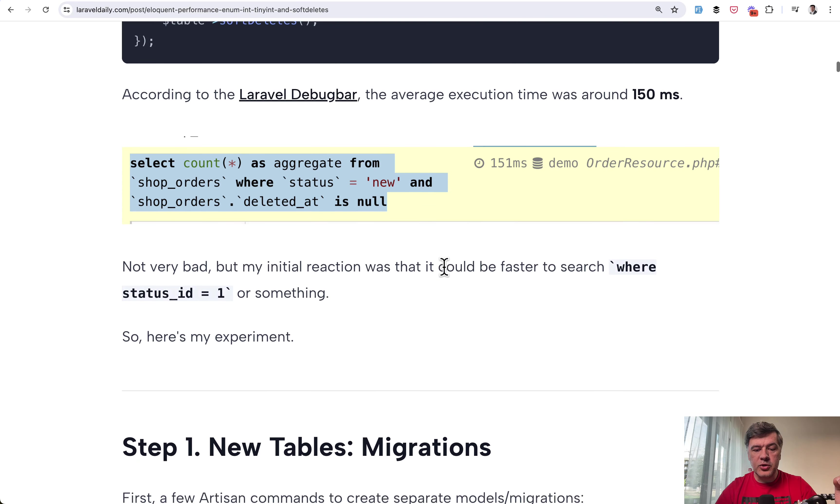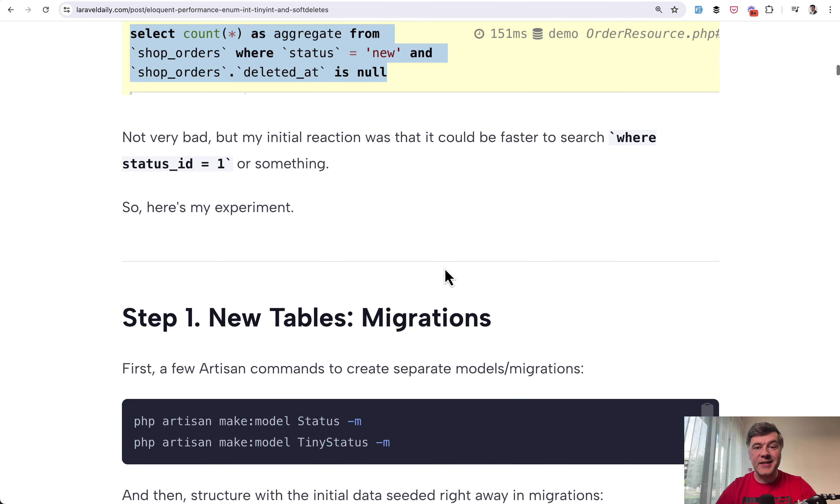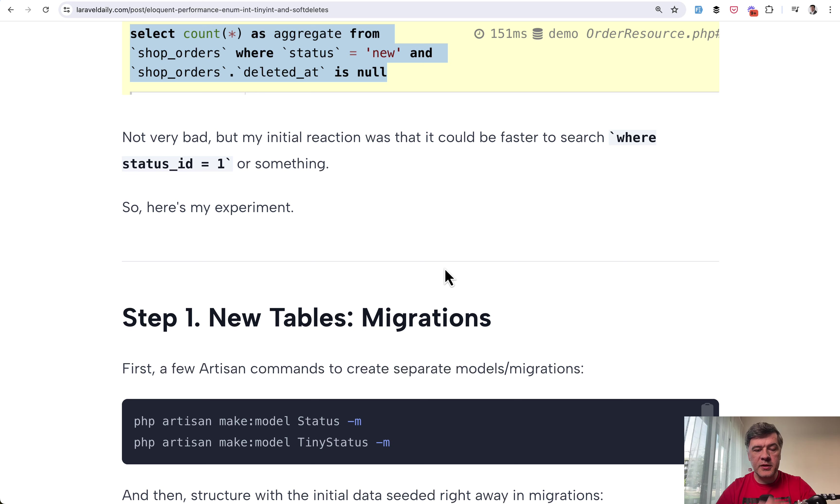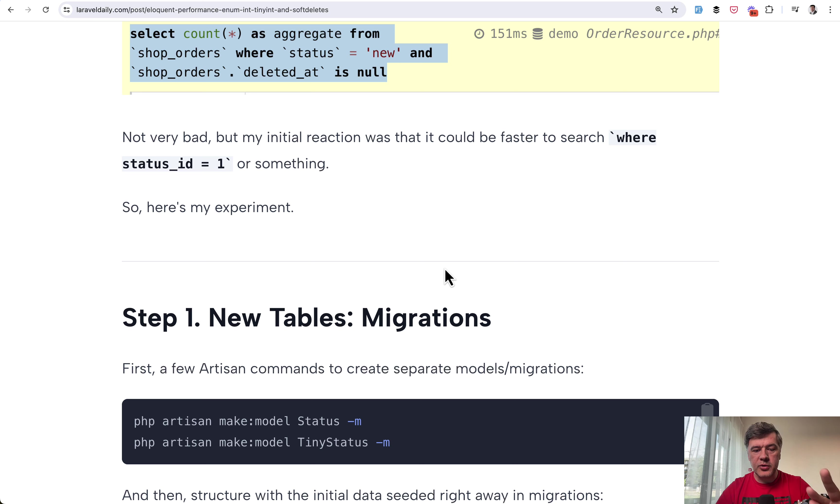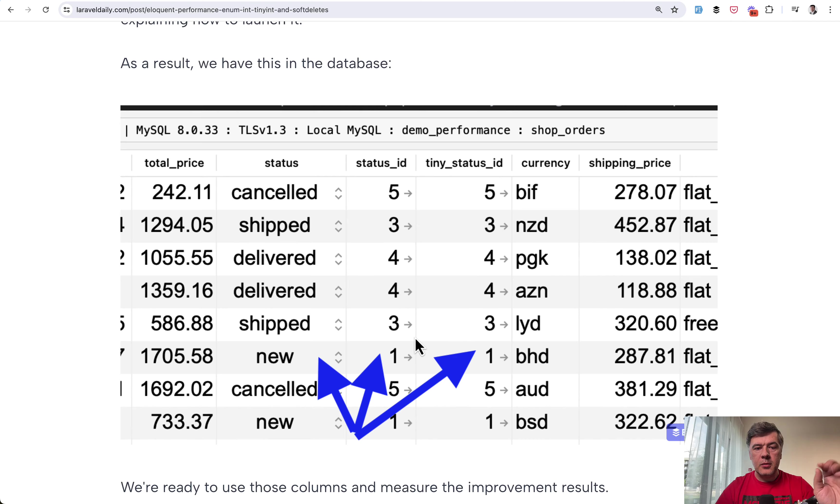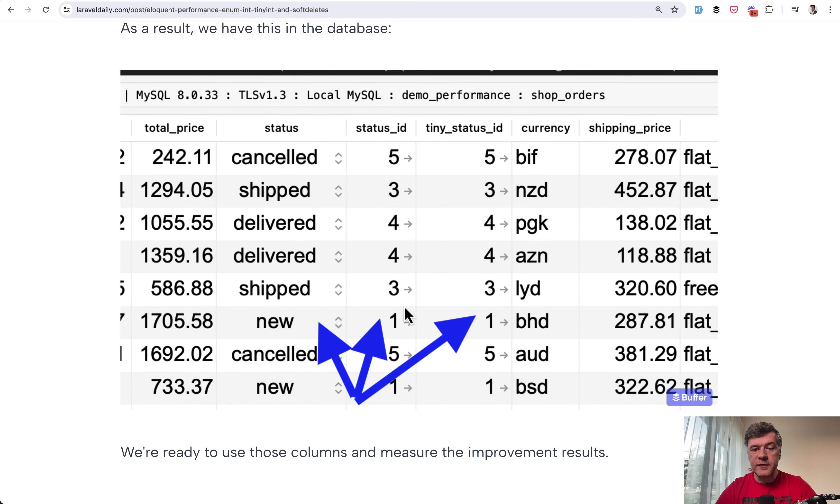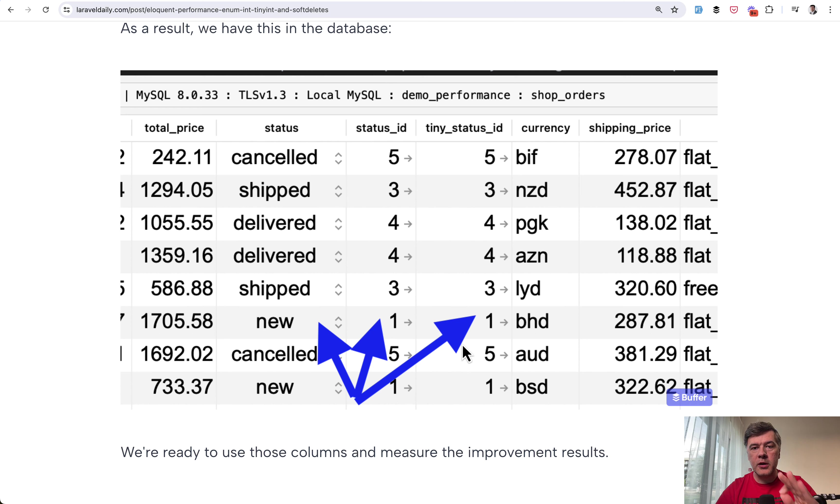I've created two new tables, status and tiny status models with migrations and database tables and this is the part that I will skip actually for premium members. So if you want to have the full migration seeds and also repository of the full code, subscribe to the membership. But meanwhile the actual result of the change was this. So status was the old field and then I added two new fields with integers with foreign keys.